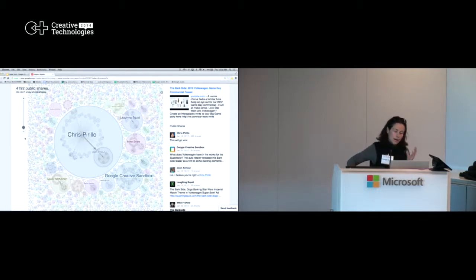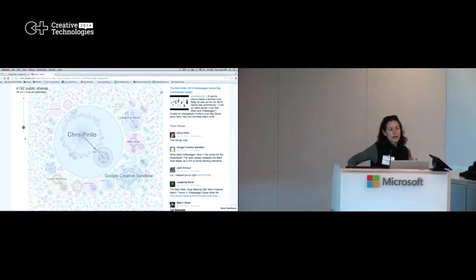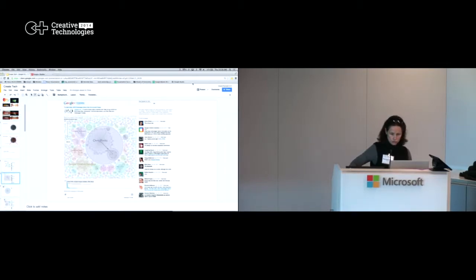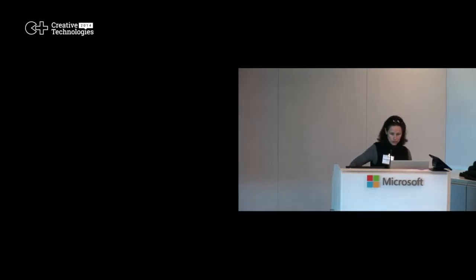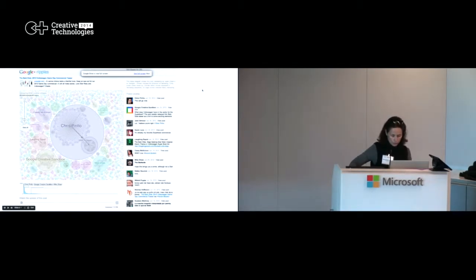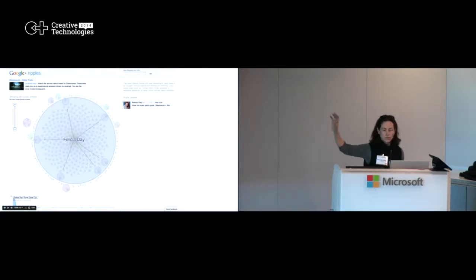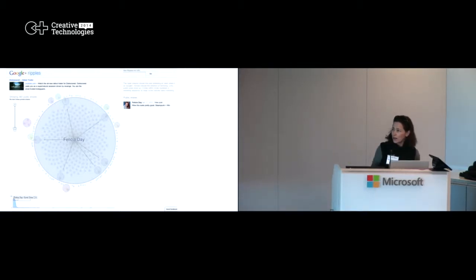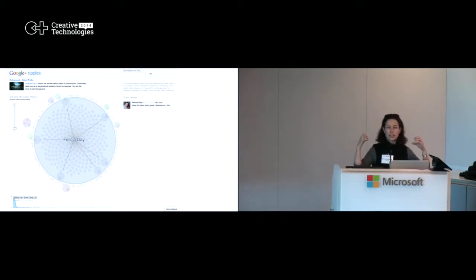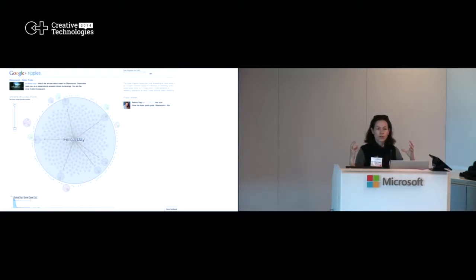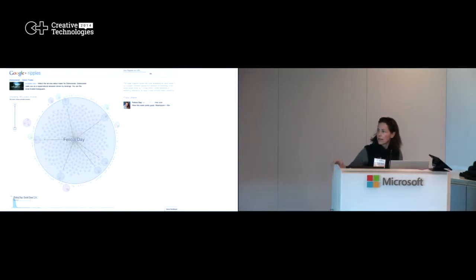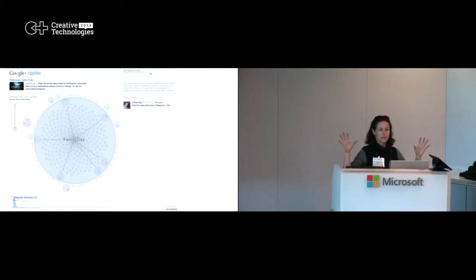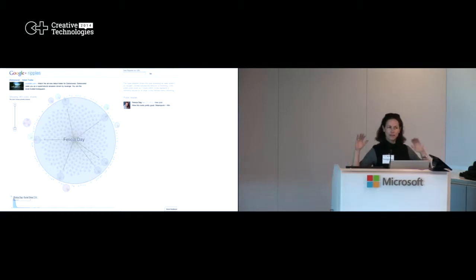And so by looking at this graph, you start to get a lot more structure to the way these things are shared than a hairball. And let me go back to showing you a couple more different patterns. This is a different video that was shared. And this is what we call a celebrity pattern. This is this person, Felicia Day, is somewhat of a small celebrity on G+, and as soon as she shared a video, a ton of her followers reshared, and then that's it. It sort of fizzled out. It's very, very broad, but very shallow.